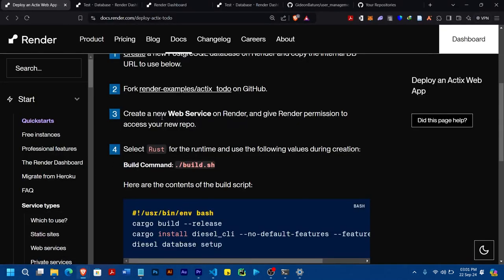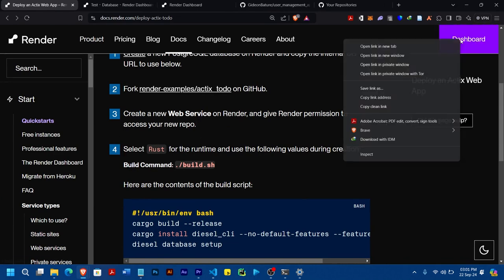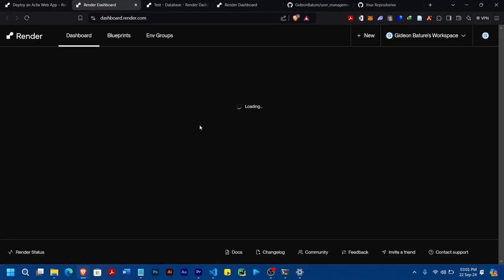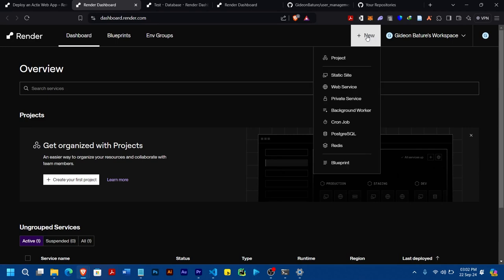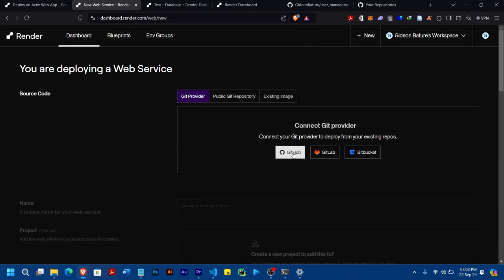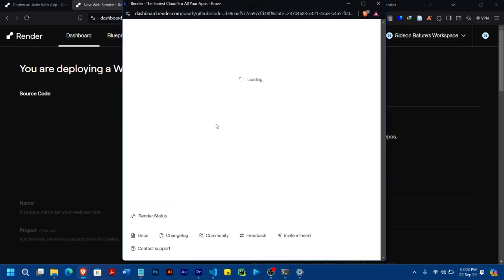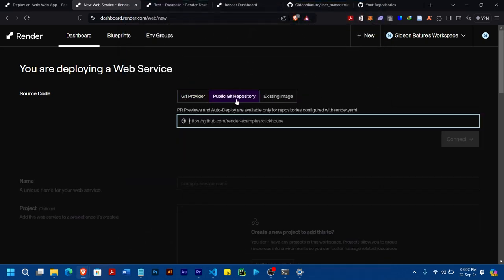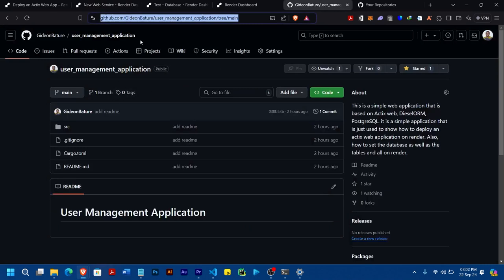The instructions say: create a new web service on Render and give Render permissions to access. So we'll come to the dashboard, then go to New and then Web Service. Under web service, you can connect your GitHub. Mine is already connected. Since it's already signed in, I'll come to Public Git Repository and go straight to the project.